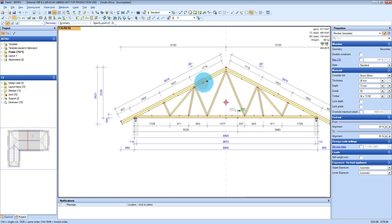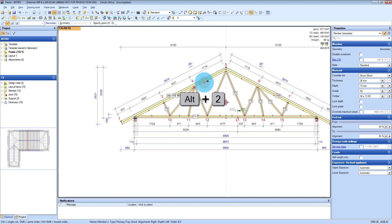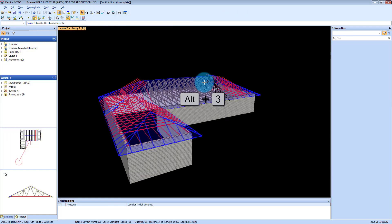To get out of engineering what you do is you just press ALT 1, which takes you back to your layout. ALT 2 takes you to your framing view. ALT 3 takes you to your 3D view.